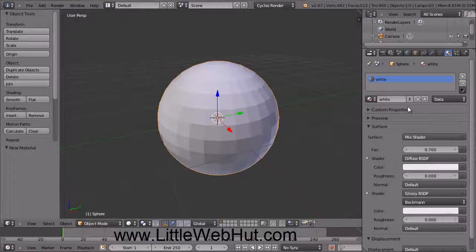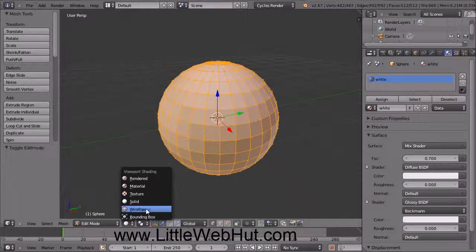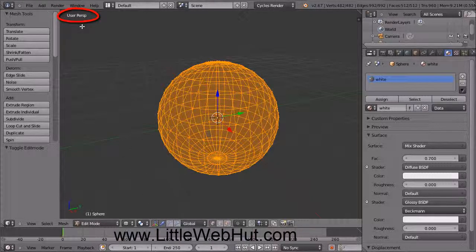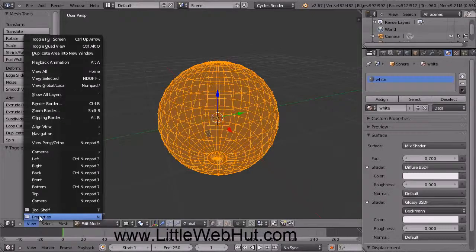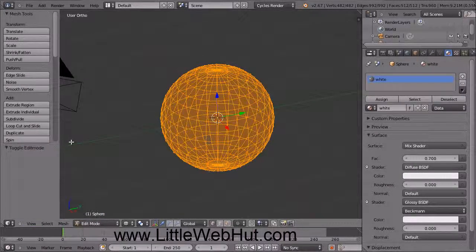Next, we're going to add a blue stripe to the sphere. So click here and select Edit Mode. Then click here and select Wireframe. To make this easier to work with, I'm going to switch to Orthographic Projection. Click on the View menu and select View Perspective/Orthographic — this toggles between the two. Now you can see that we're in Orthographic Projection.